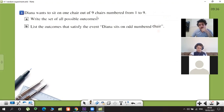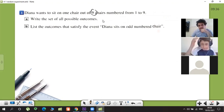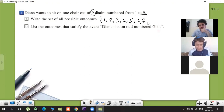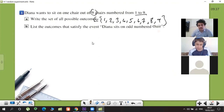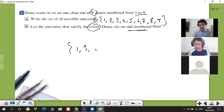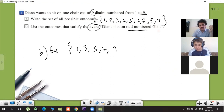This is very easy. All possible outcomes — if there are nine chairs numbered one to nine, the sample space is {1, 2, 3, 4, 5, 6, 7, 8, 9}. We show it with S. An odd number is an event — maybe you need to sit in an odd-numbered chair. So which numbers are odd? One, three, five, seven, nine.